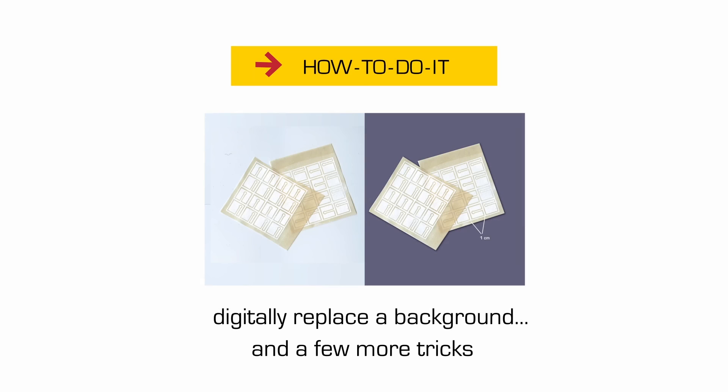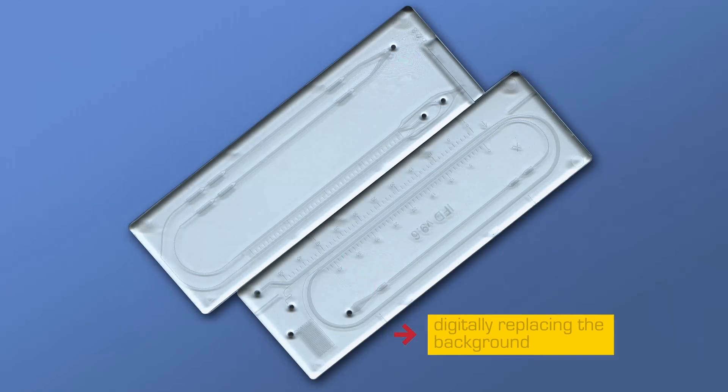Okay, let's talk a little bit about backgrounds again, but this time we'll see how you can digitally change the background.